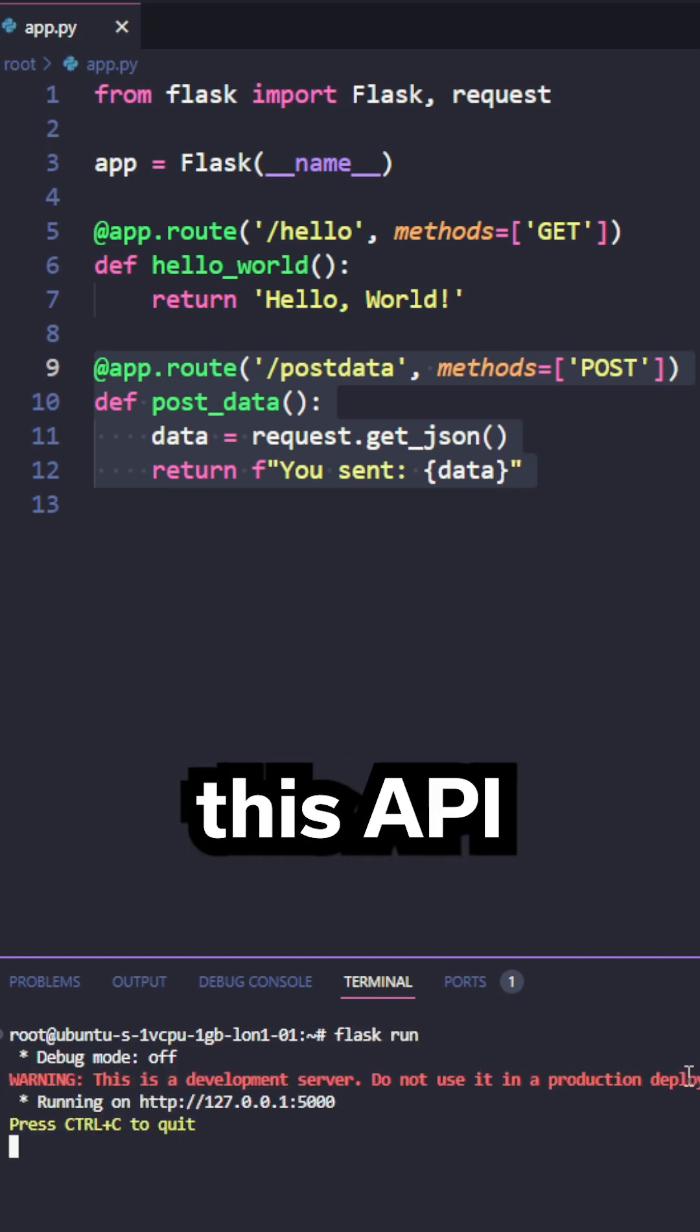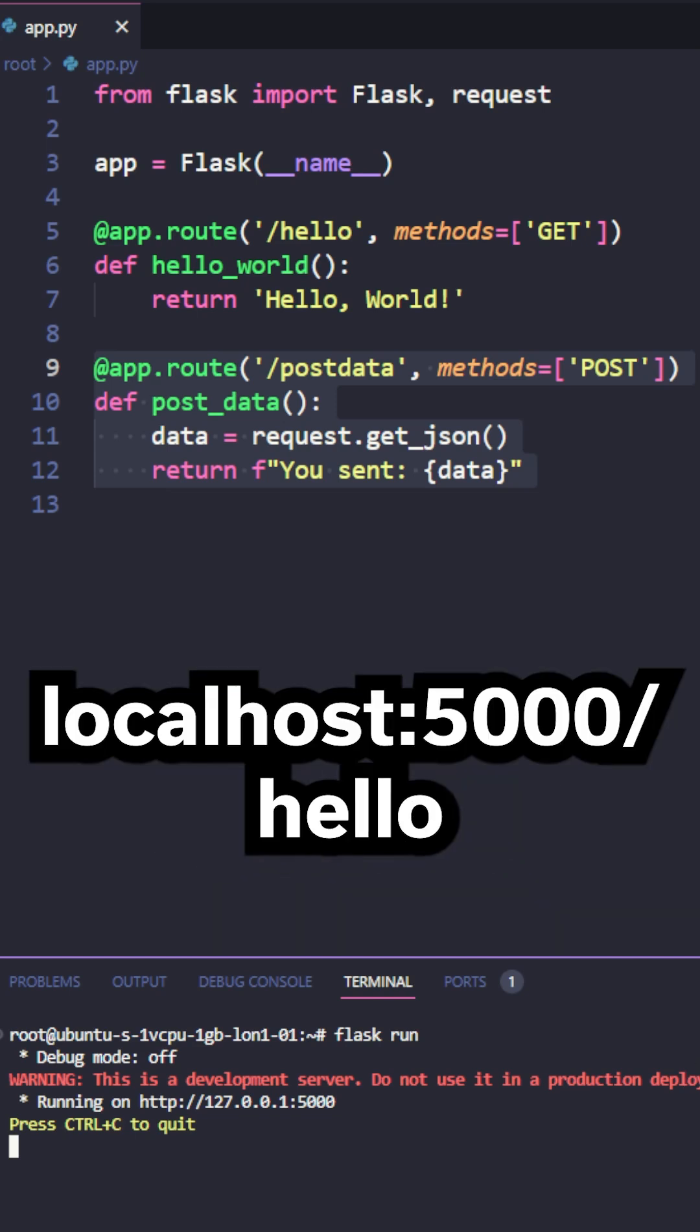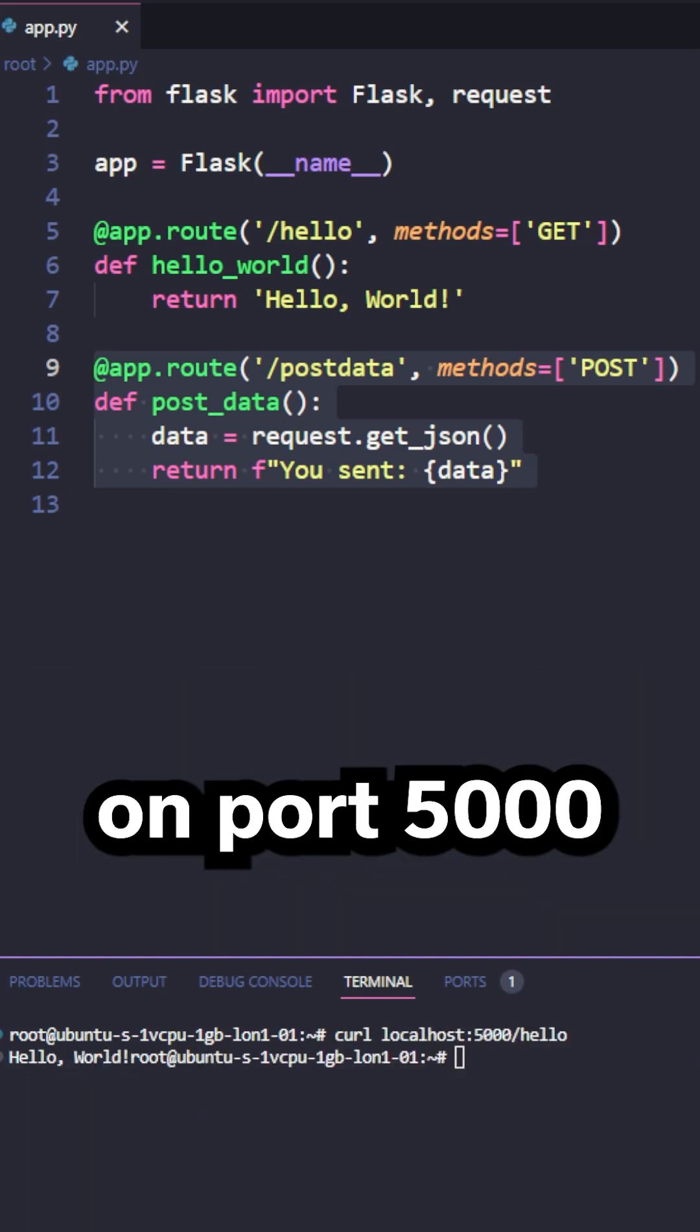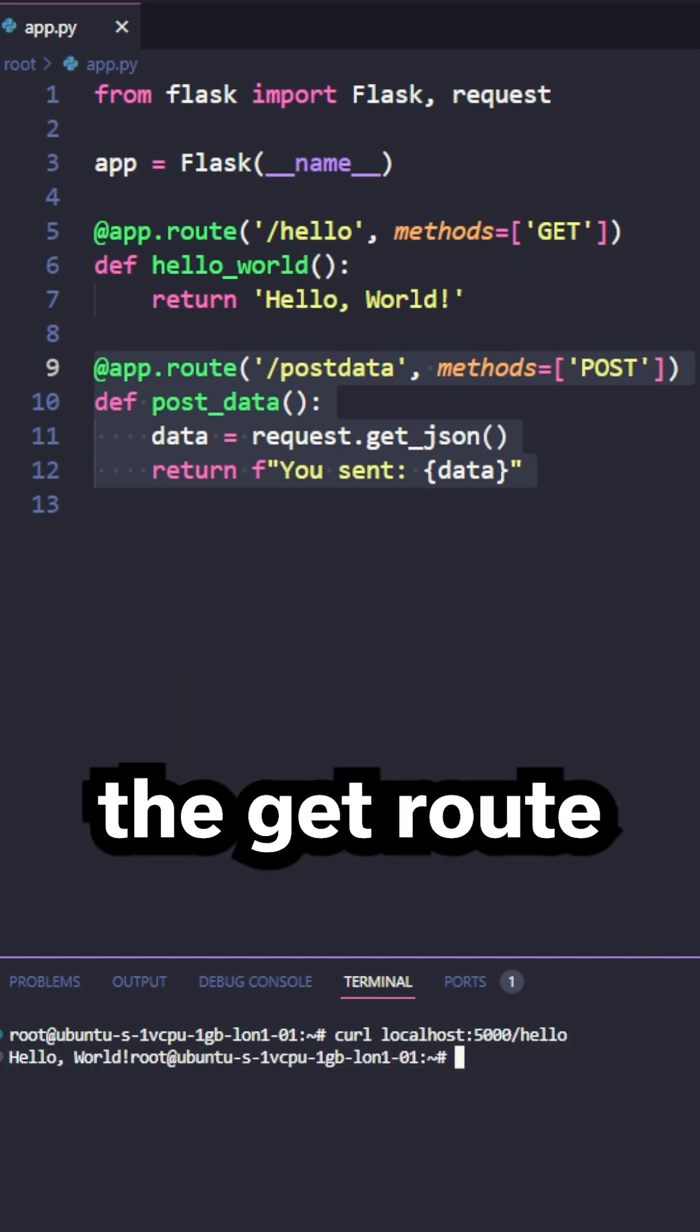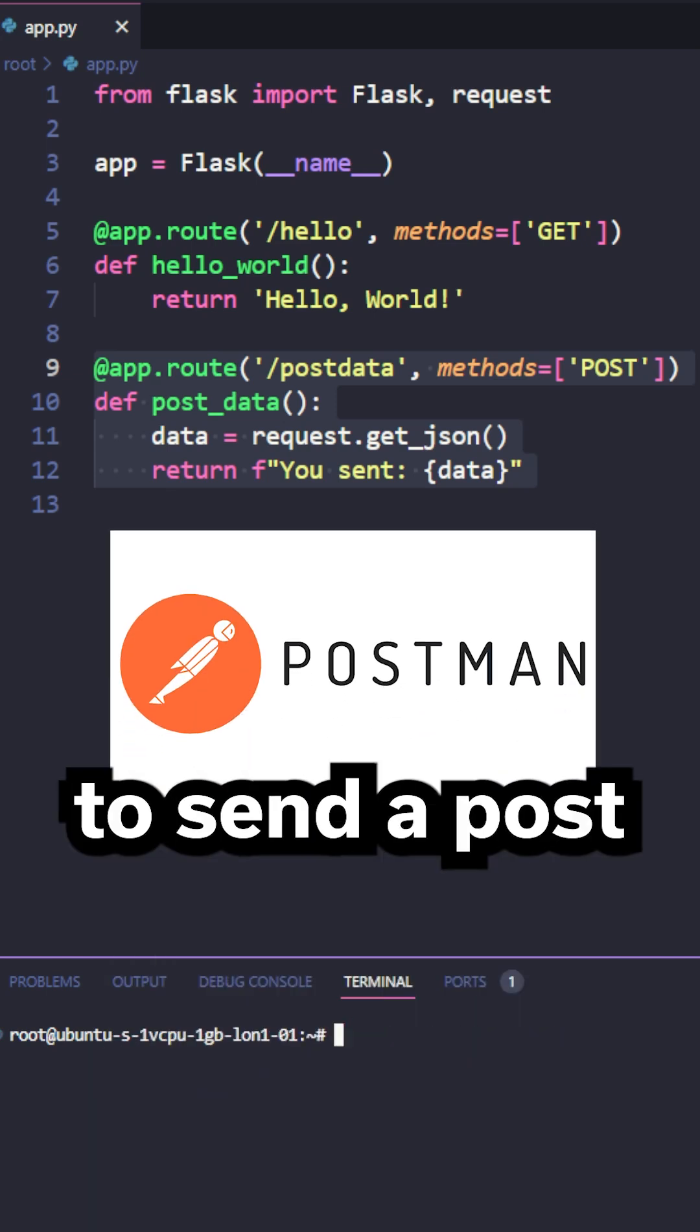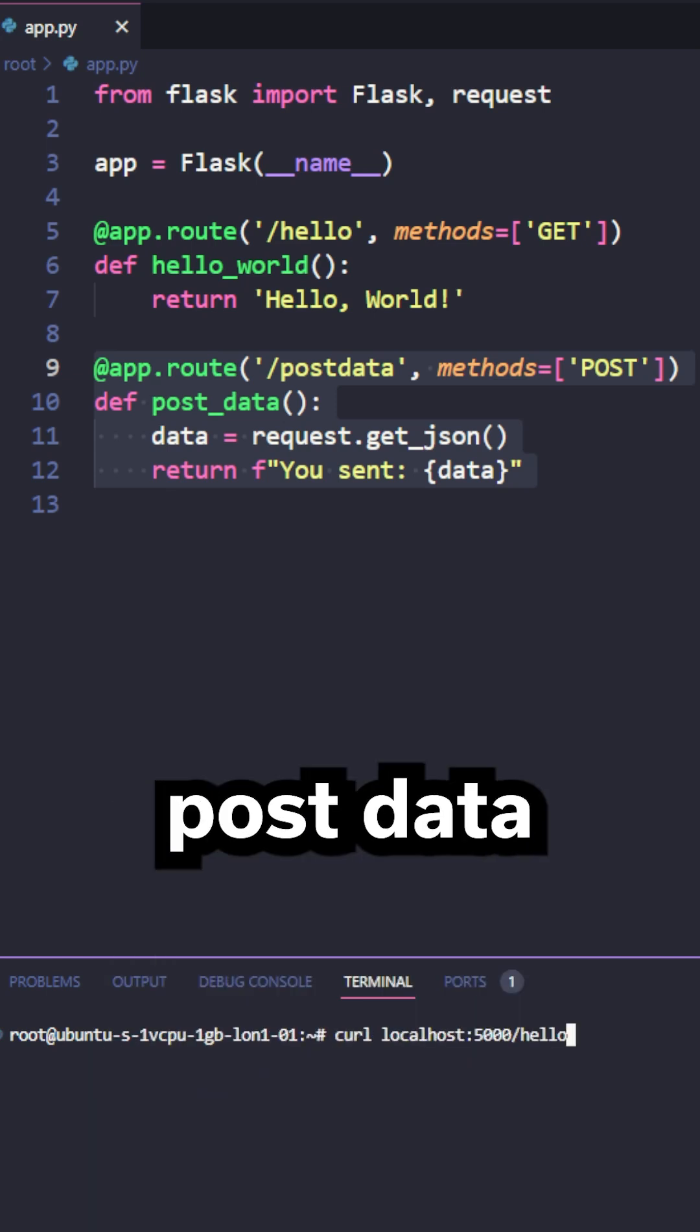We can access this API locally by typing in localhost slash hello on port 5000 to access the get route or use a tool like postman to send a post request to our post data route.